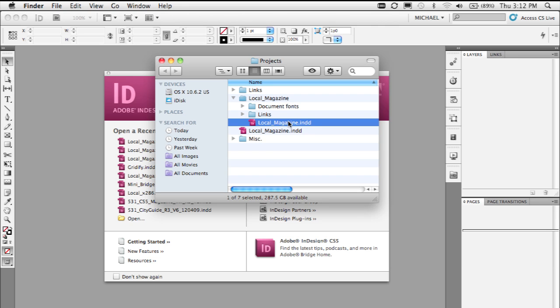Now we created this by doing the package command in InDesign. It's a command that's been there for quite some time. You package the InDesign document, all the graphics associated with that are used in that document, and you also always had the ability to package the fonts used in the document as well into a separate folder.